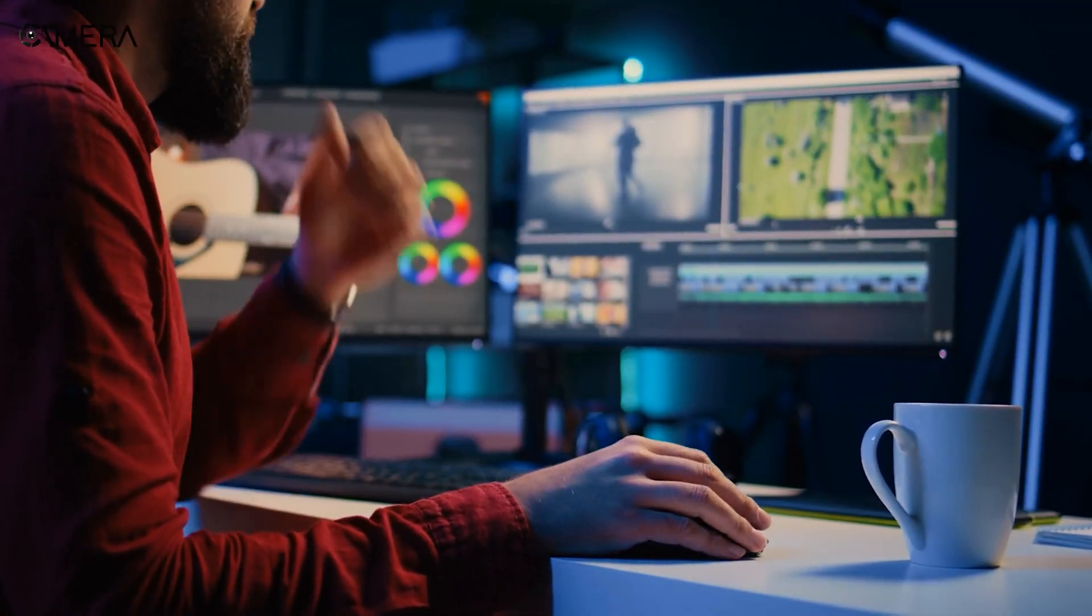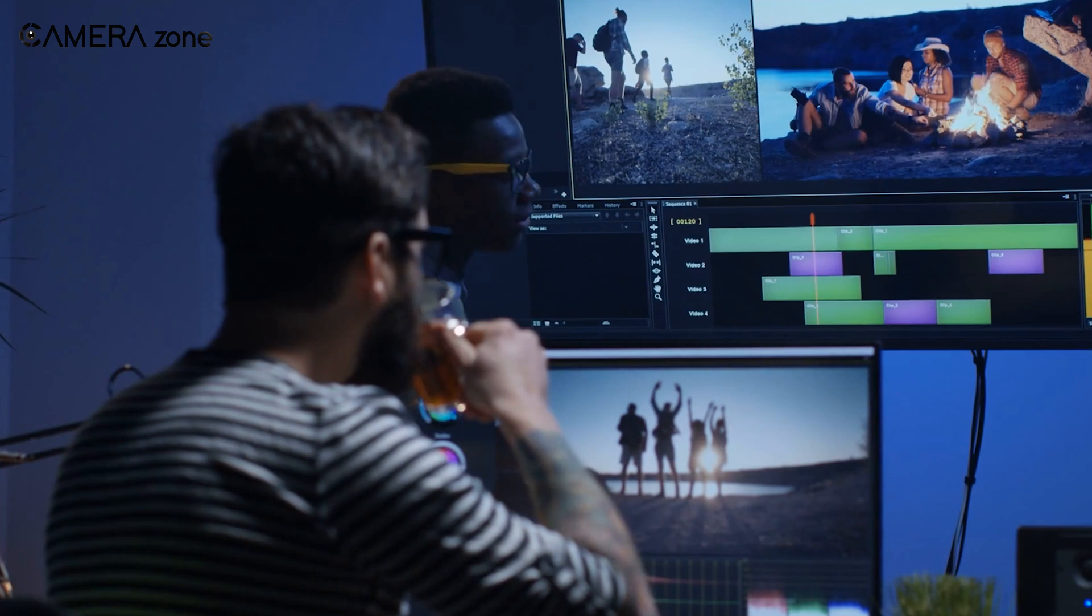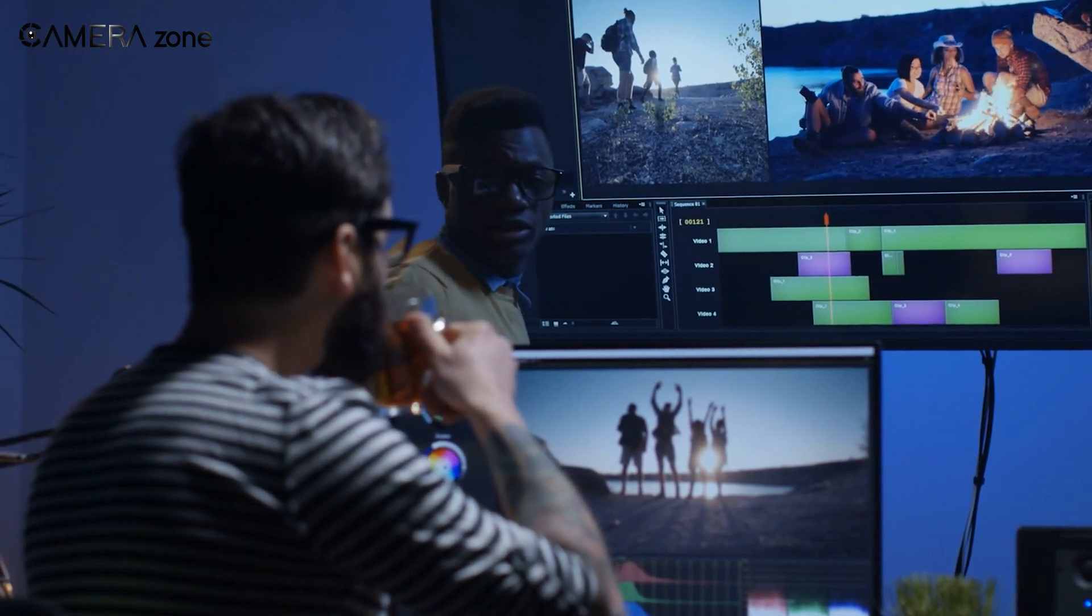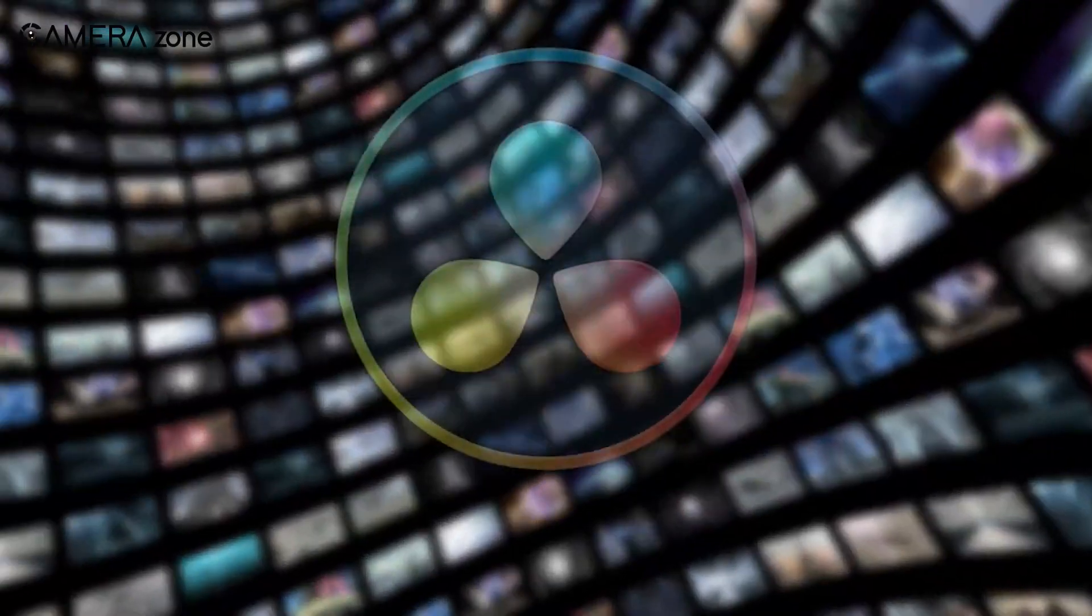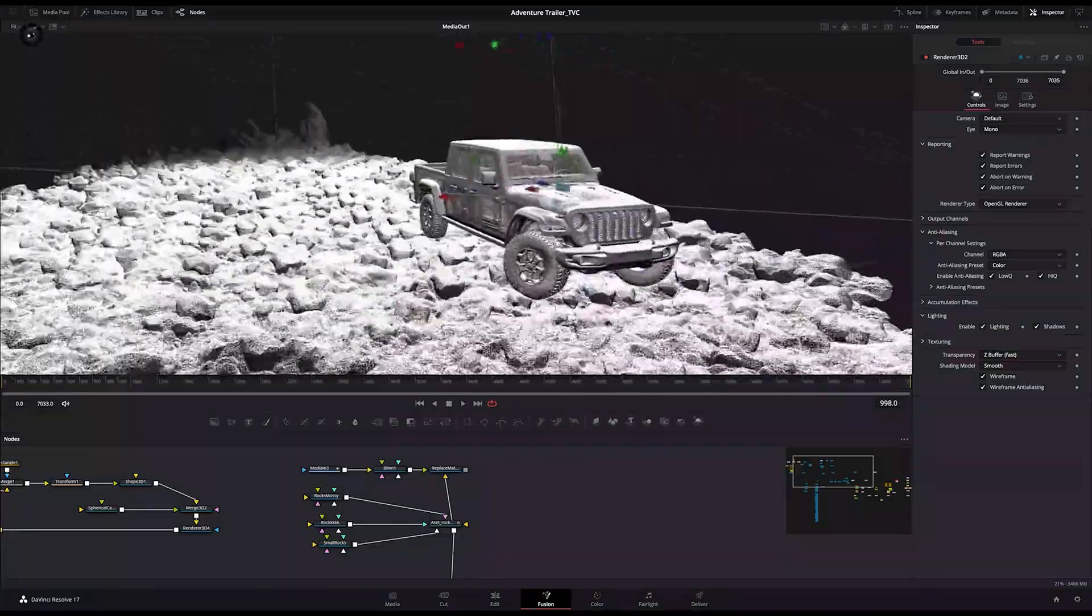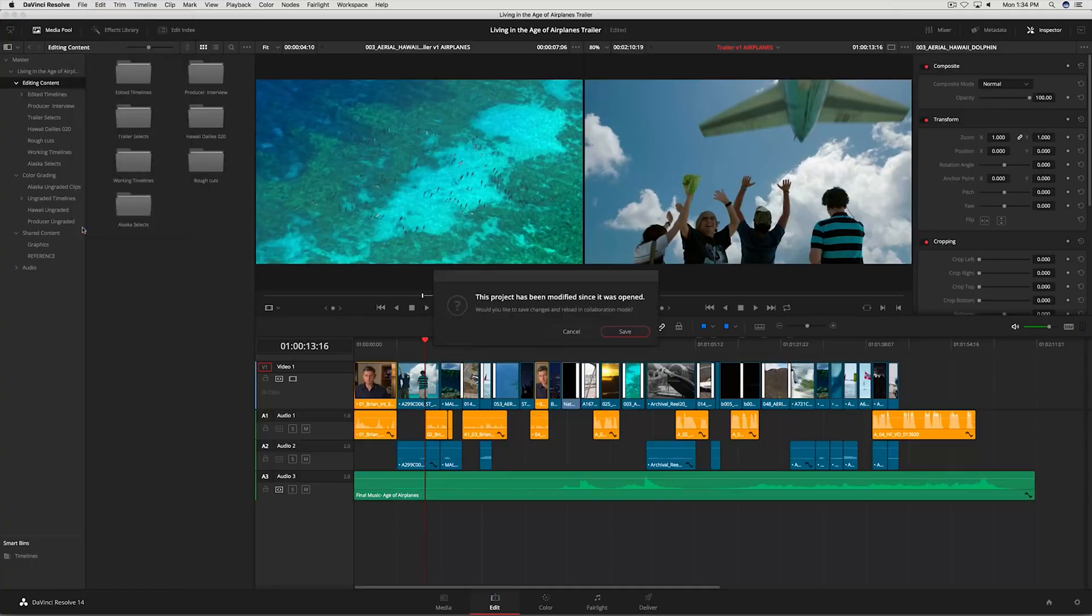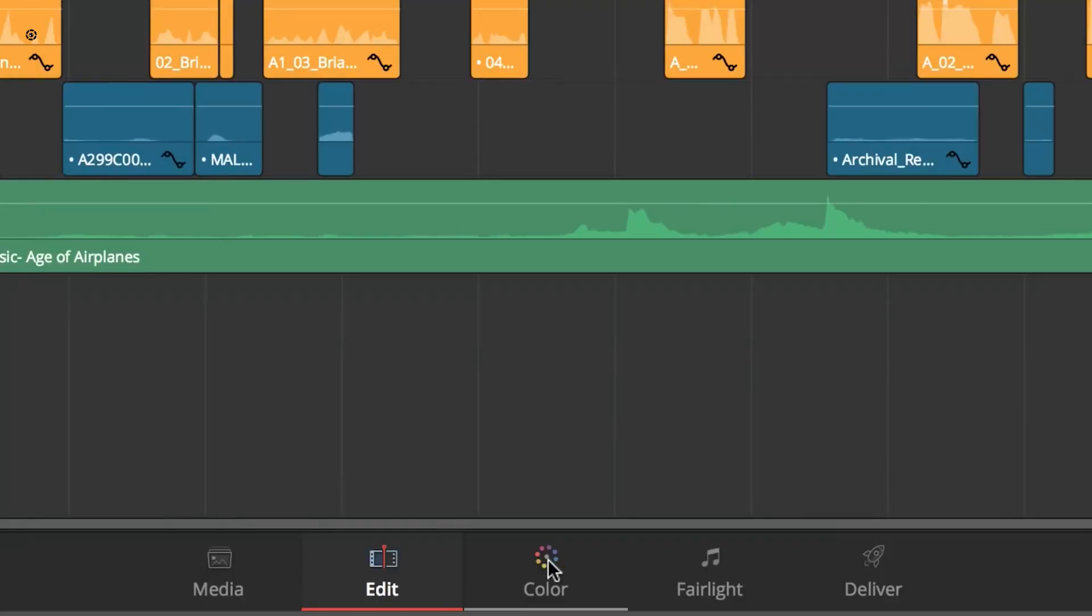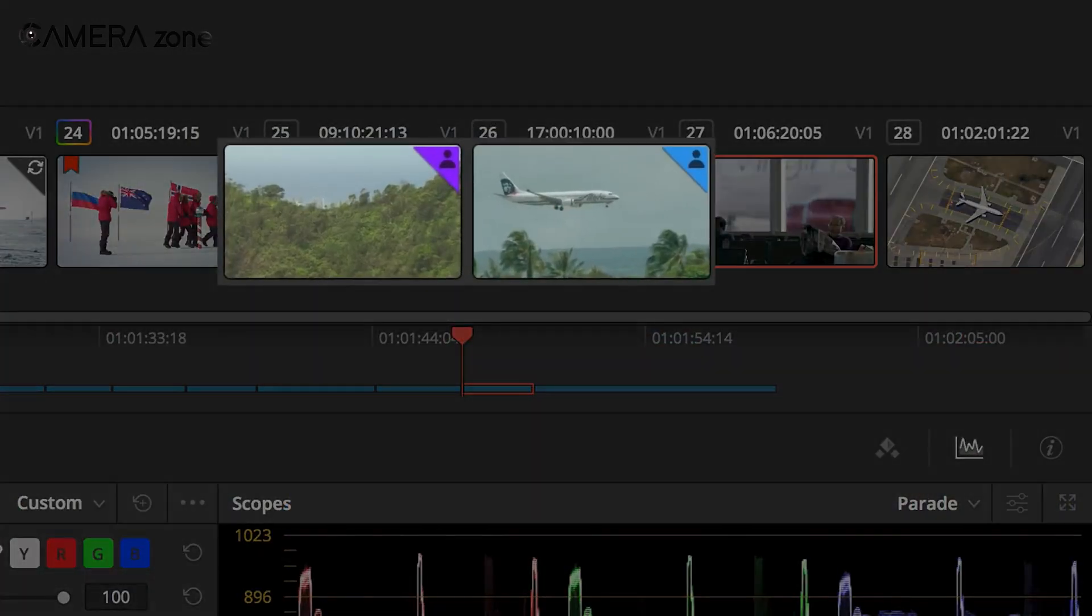Tired of using the same mundane editing tools? Ever wondered if there's a tool out there that can do even more than the so-called traditional software? Well, let's talk about DaVinci Resolve. It's a powerful video editing software that offers a ton of features you might not find in Premiere Pro. From color grading to visual effects, Resolve has got you covered. Let's see why it might be the perfect switch for your project.